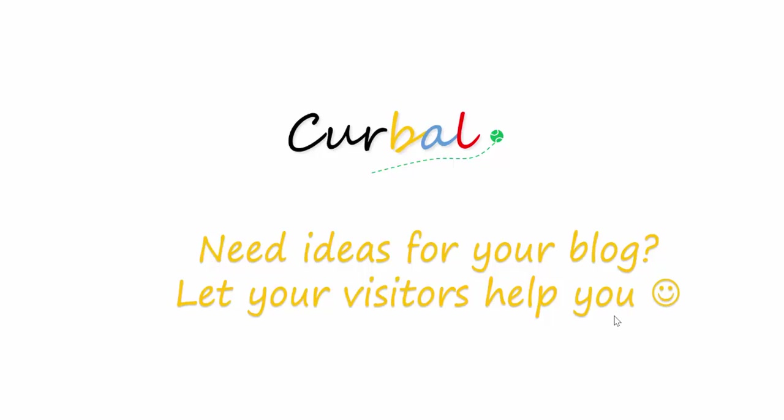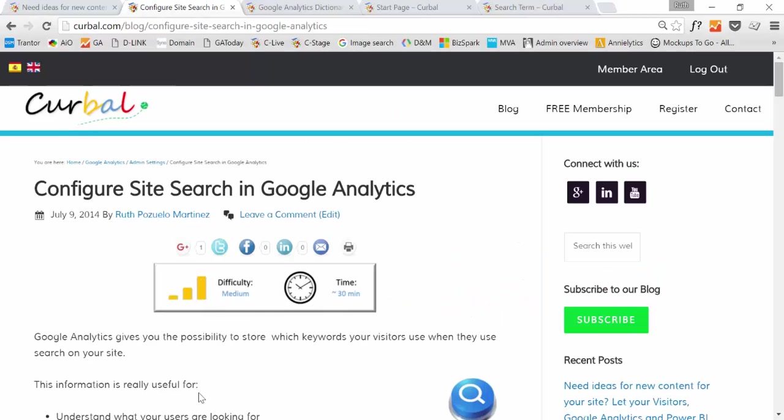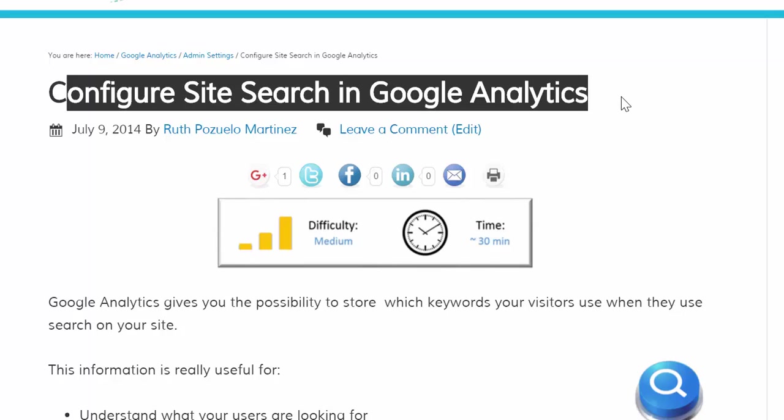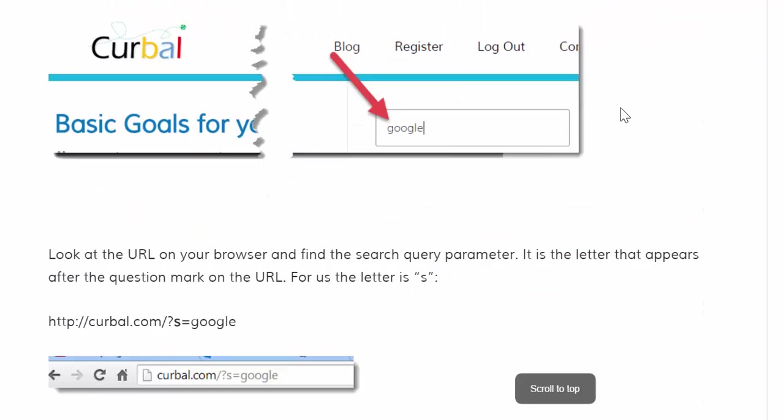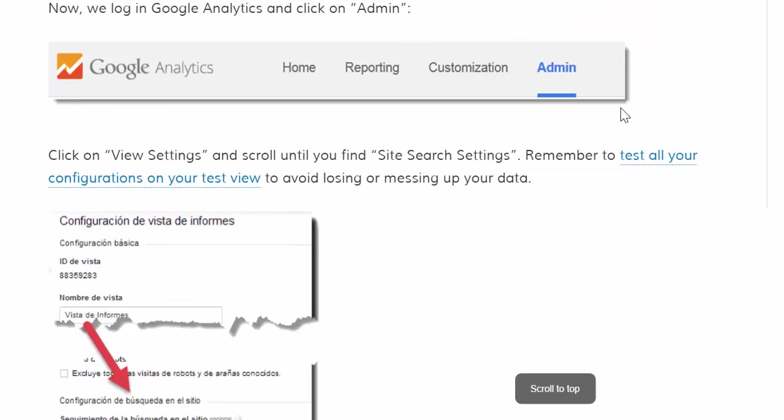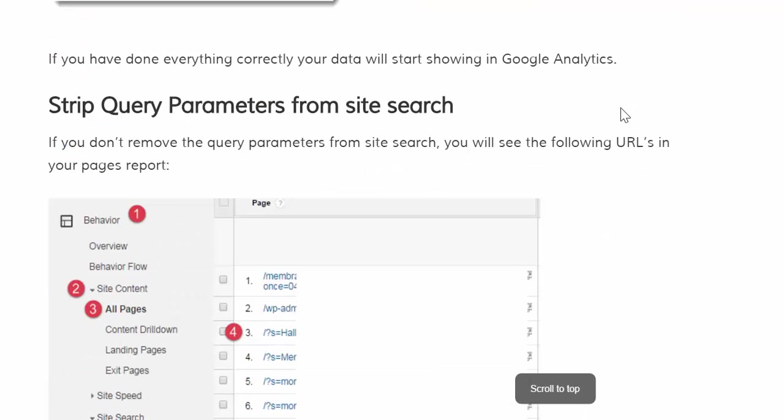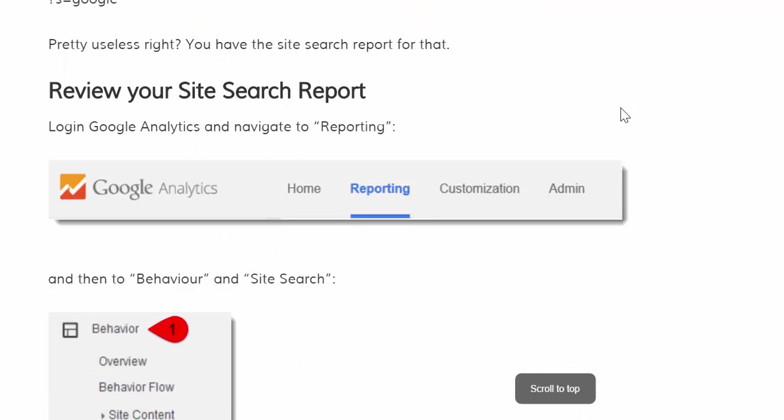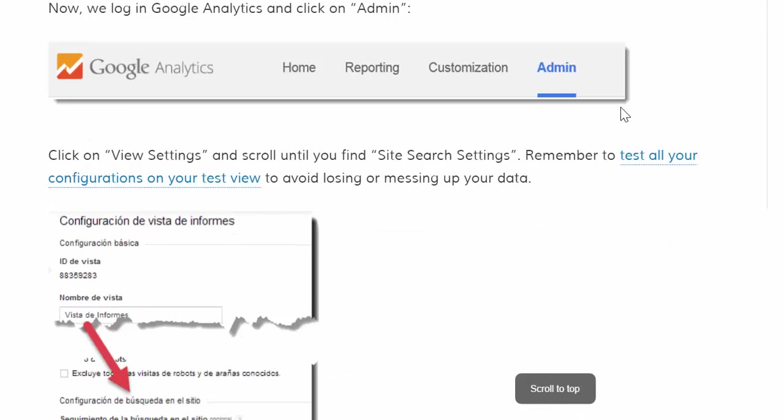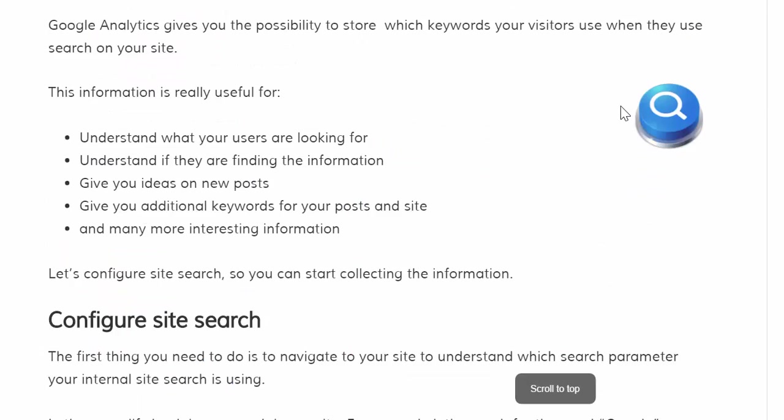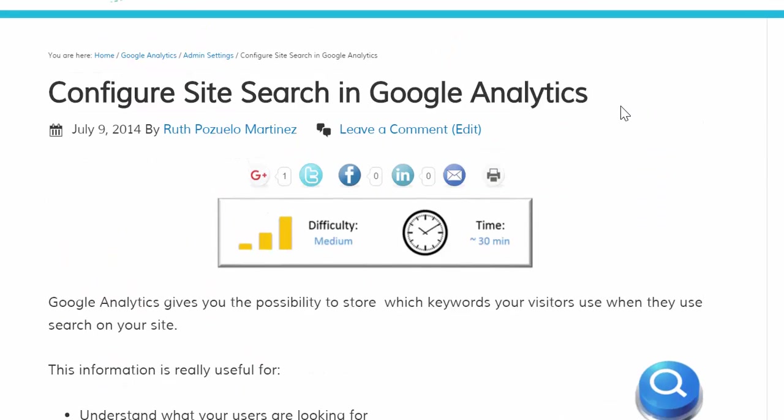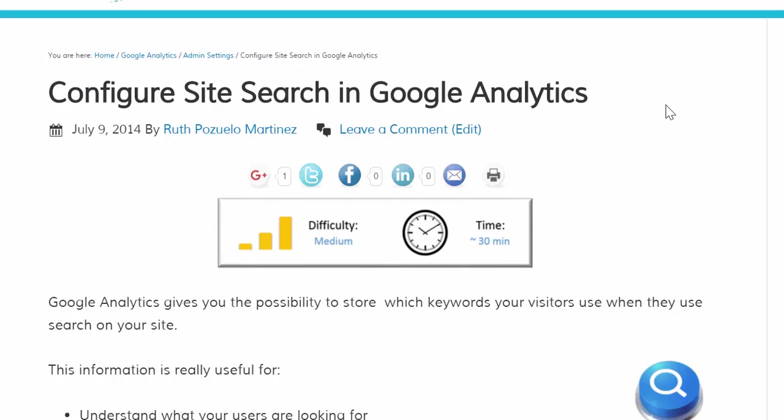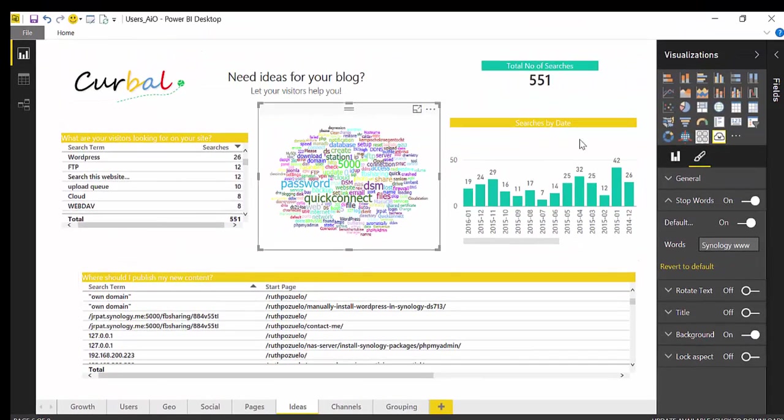To be able to use this dashboard you actually need to have a search box like this one and then you need to configure site search in Google Analytics. It is very easy and here is a guide on how to do it step by step and there will be a link down below to how to configure it in case you don't have it. So if you have those things you can create this dashboard.